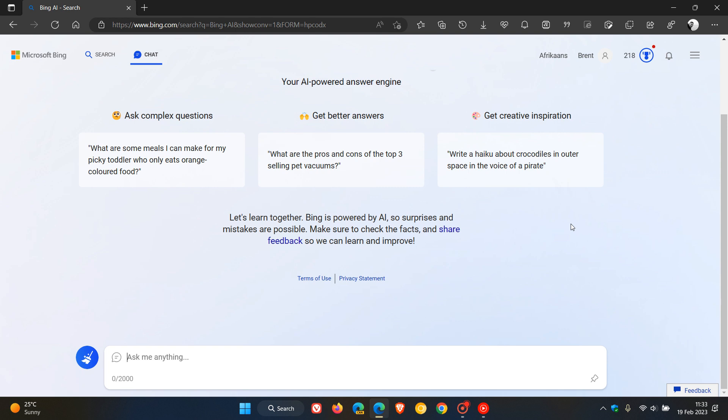Something else to take note of regarding the new ChatGPT - and I actually didn't think this would take very long - but according to reports, Microsoft is now discussing plans to monetize the new Bing with the ChatGPT integration.